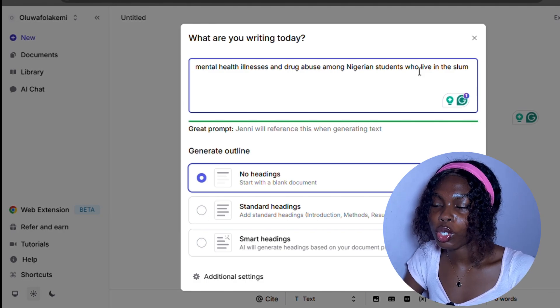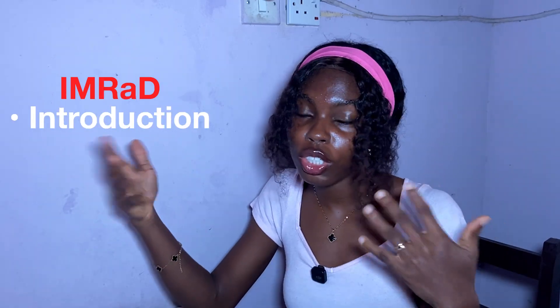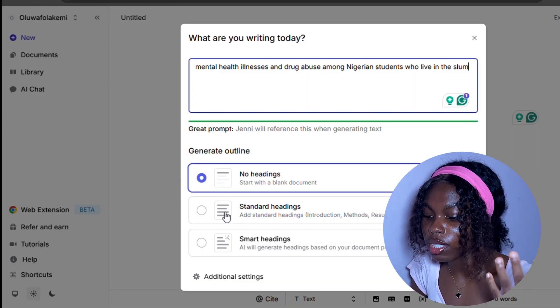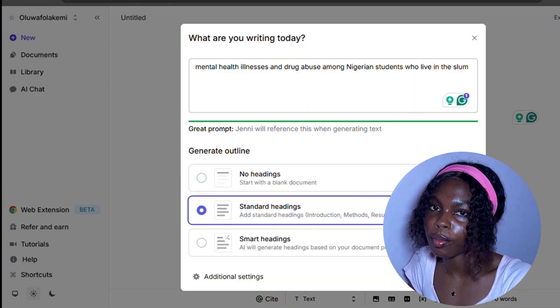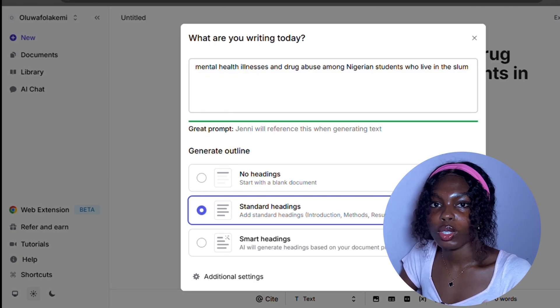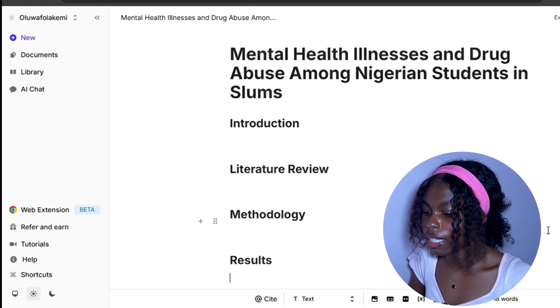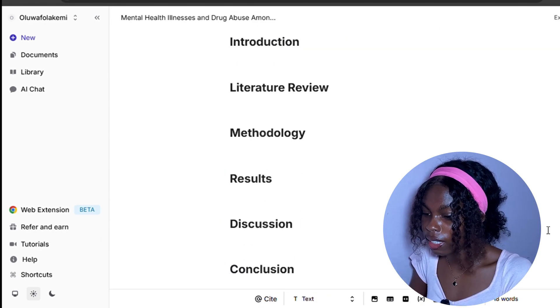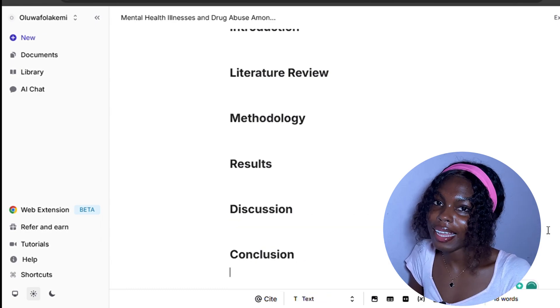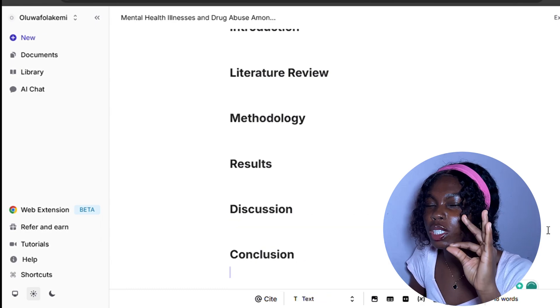I'm going to be using the IMRAD technique — Introduction, Methods, Results, and Discussion. This is one of the best techniques for writing your research. I click on 'Standard headings,' which is the IMRAD type of headings, then click 'Start writing.' Just like that, it gives me all my headings immediately: the introduction, literature review, methods, results, discussion, and conclusion. Very sweet.